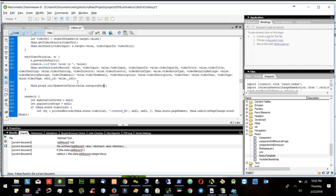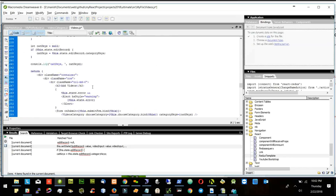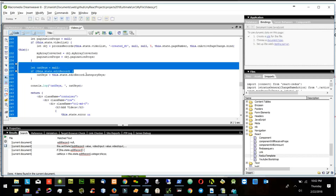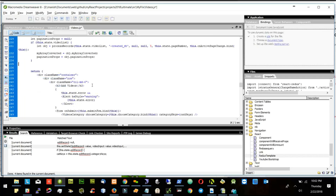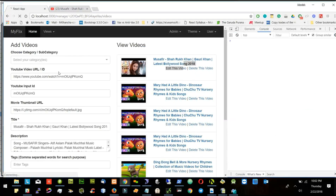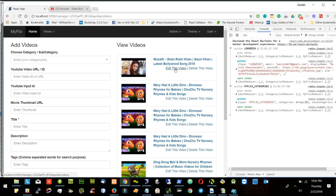So here I am updating the category keys. I don't need this part here. I don't need category keys here. Let's refresh the page and see. Now if I click edit, it should show the categories which we have.